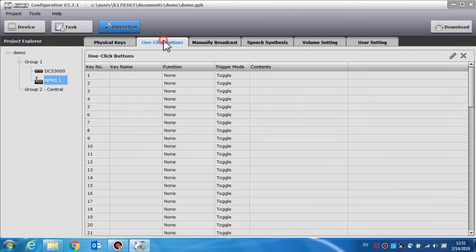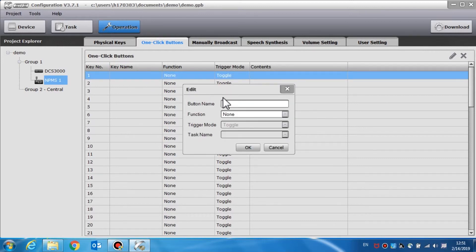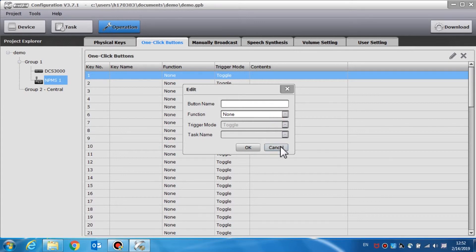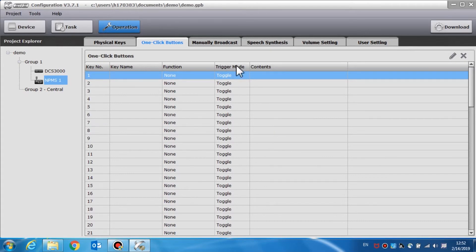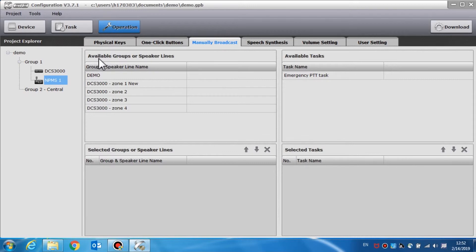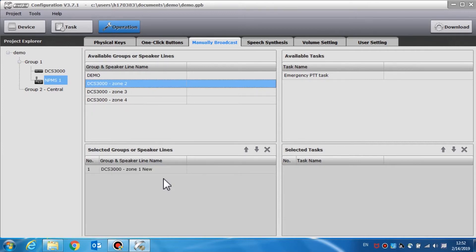In the one click button setting, double click the options in the window to set the name function of relevant options. Task broadcast function can be set; the default setting is none. Select trigger mode to choose toggle or press and choose a specific task by clicking the task name. The zones and tasks can be set to be controlled by manual broadcast. One list shows the zones and groups which can be controlled by the NPMS call station. The other shows the task list that can be used in the manually broadcast window. Choose zones in the upper left window, left click to drag them into the left bottom list. Each zone and group is corresponding to the buttons in manually broadcast.